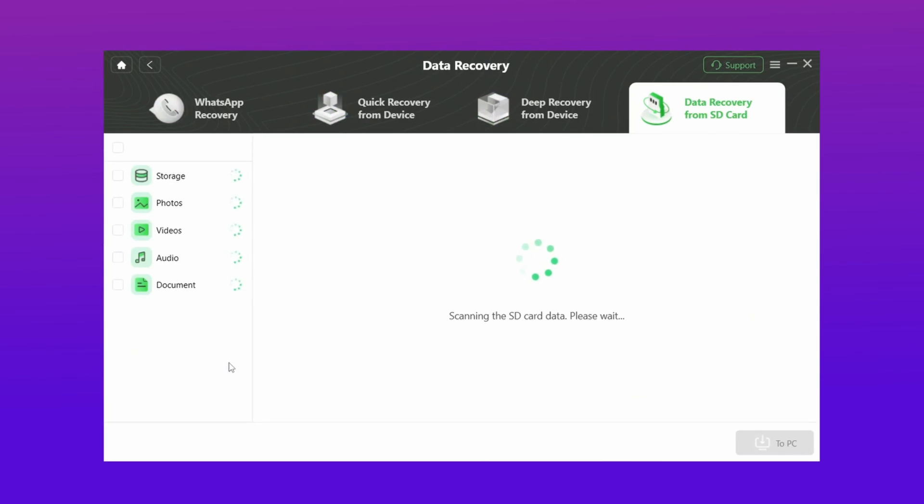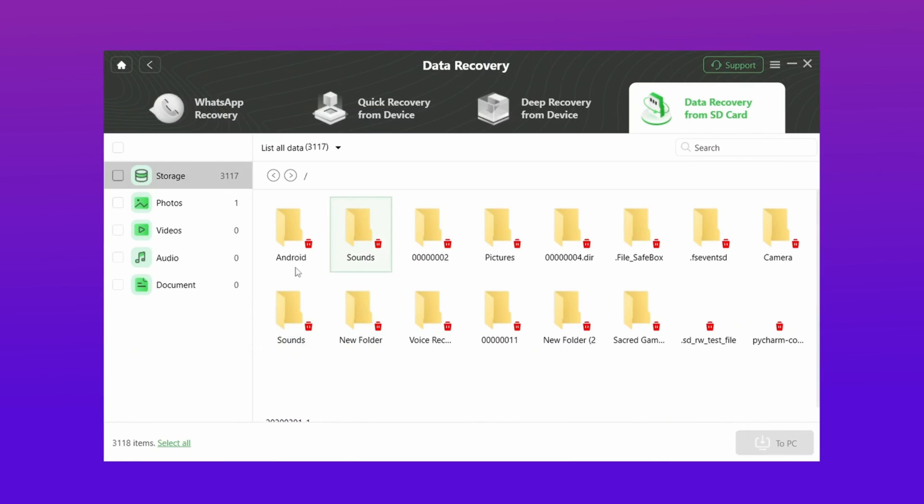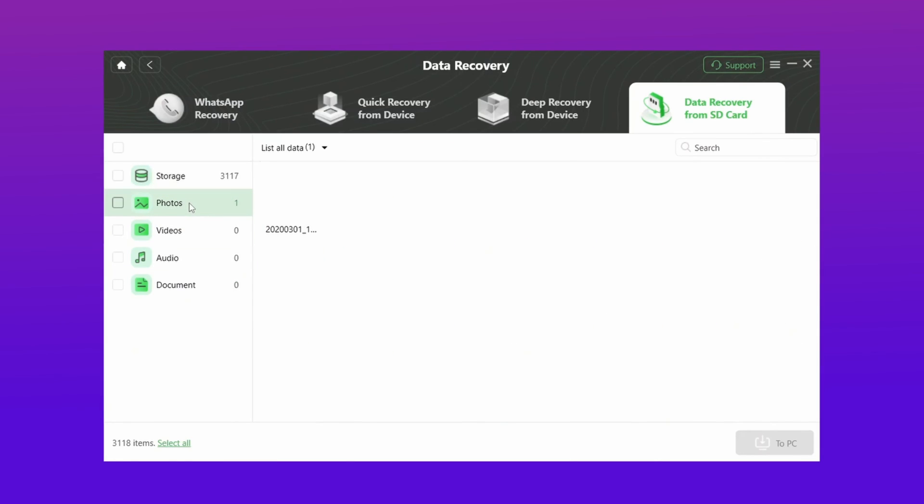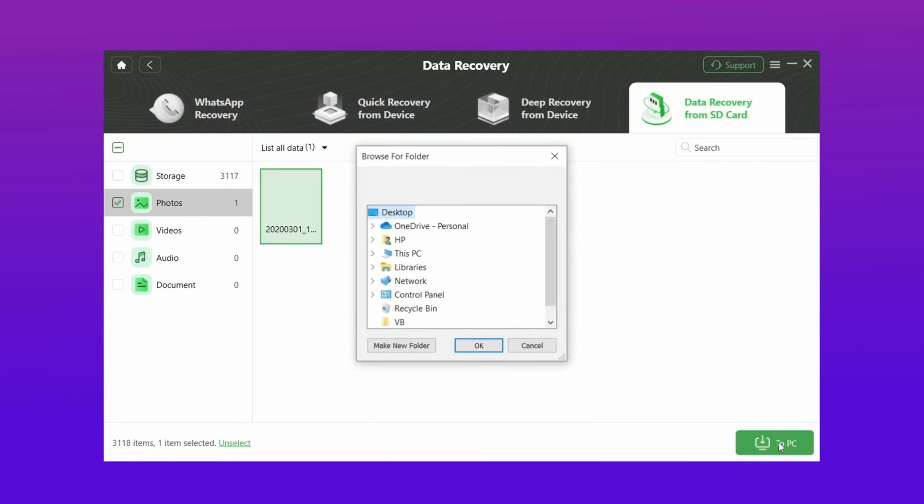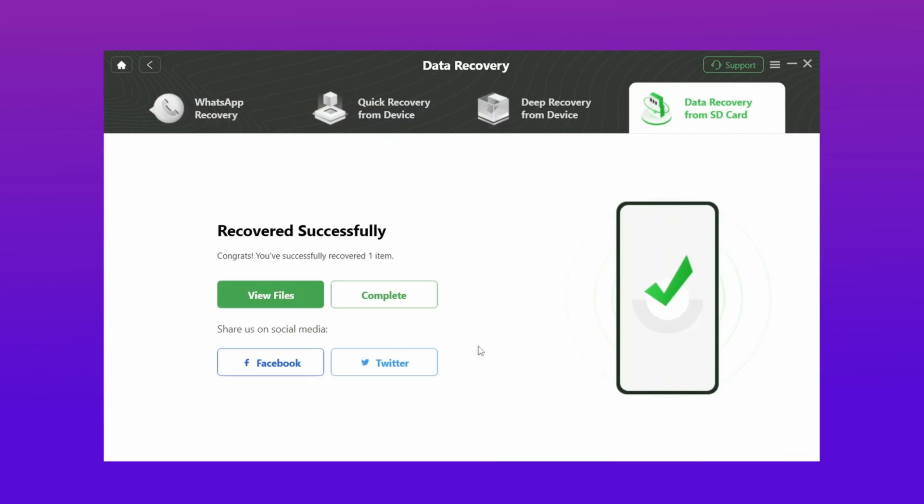Now your SD card scan starts and it takes some time to scan it. Now your data is shown here. Choose the files you want to recover and then hit to PC option. Then your file recovered successfully.